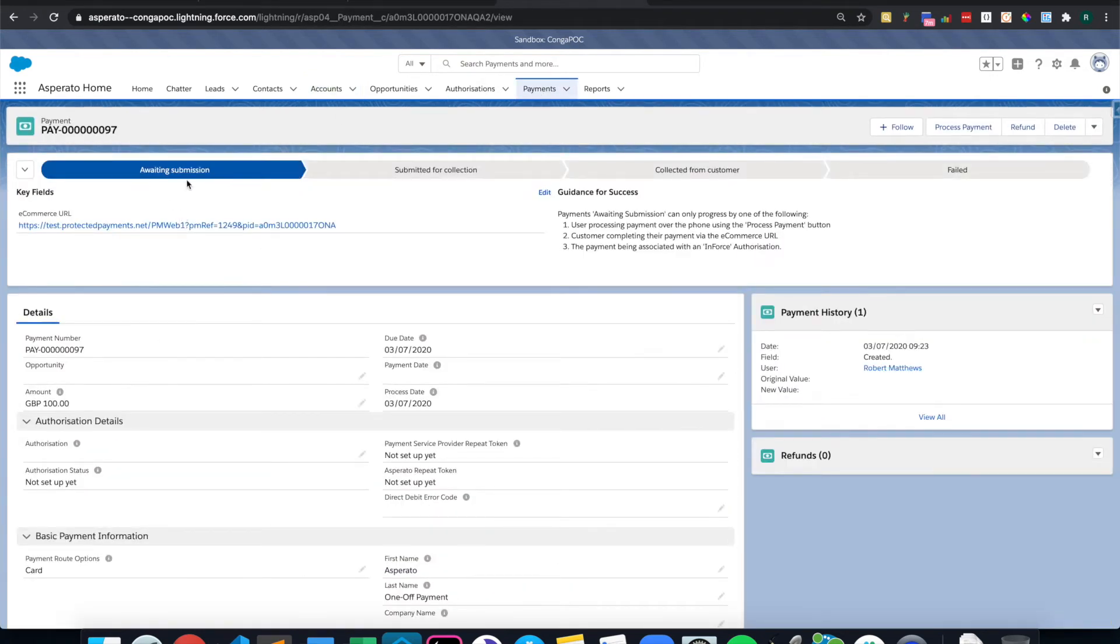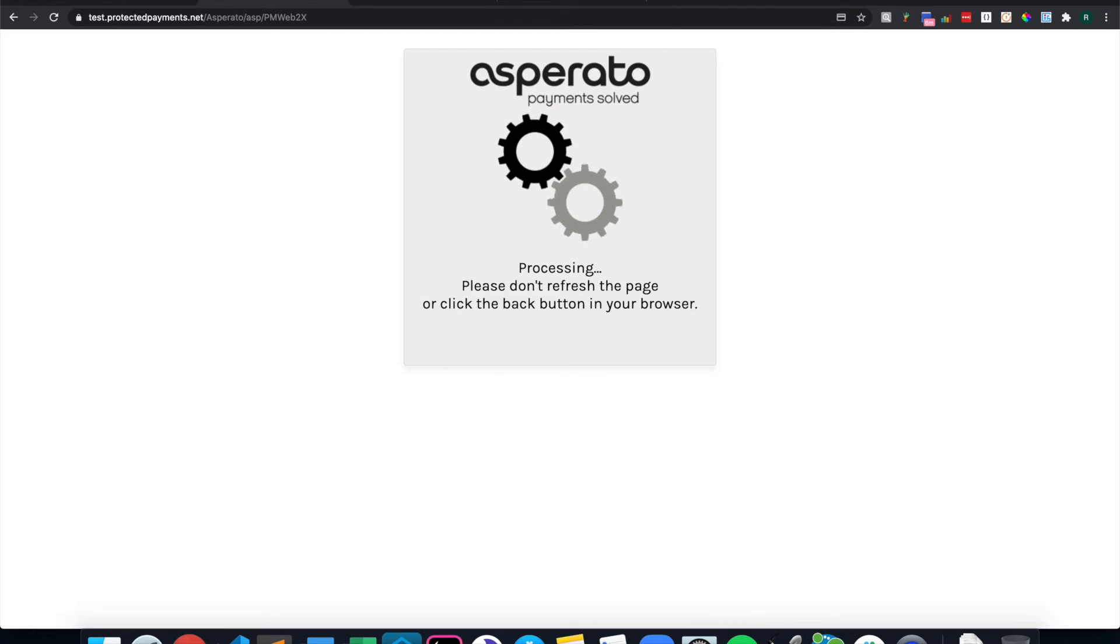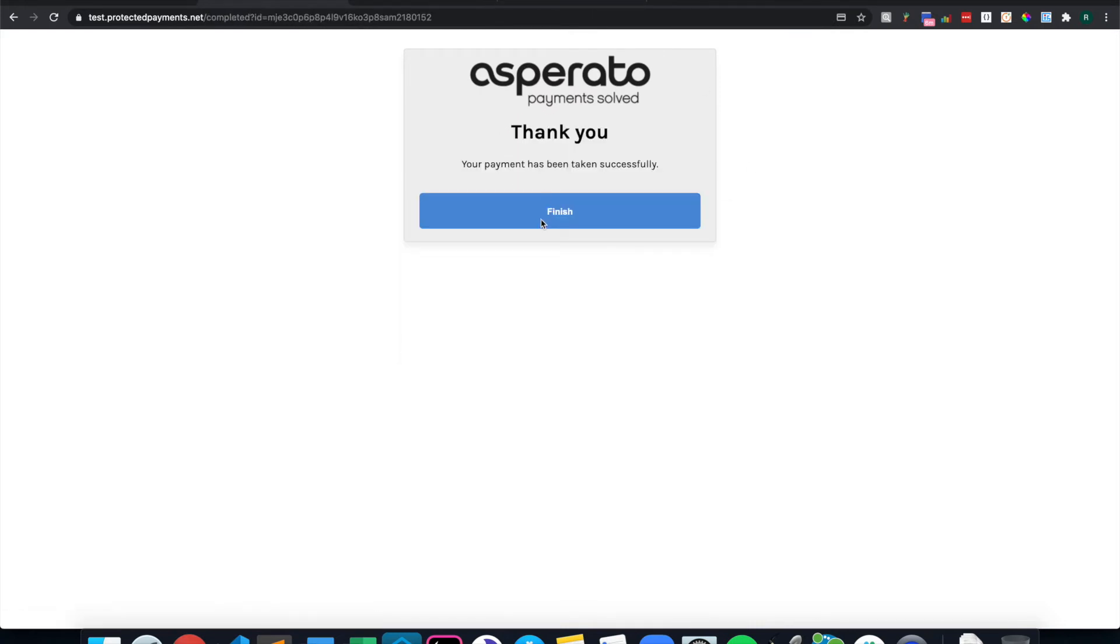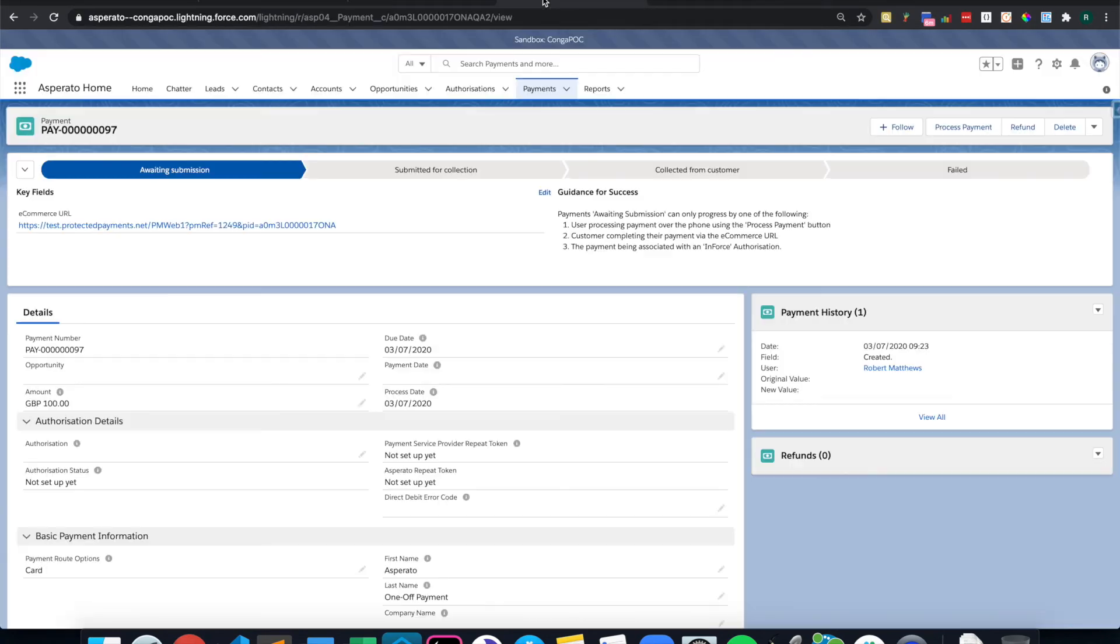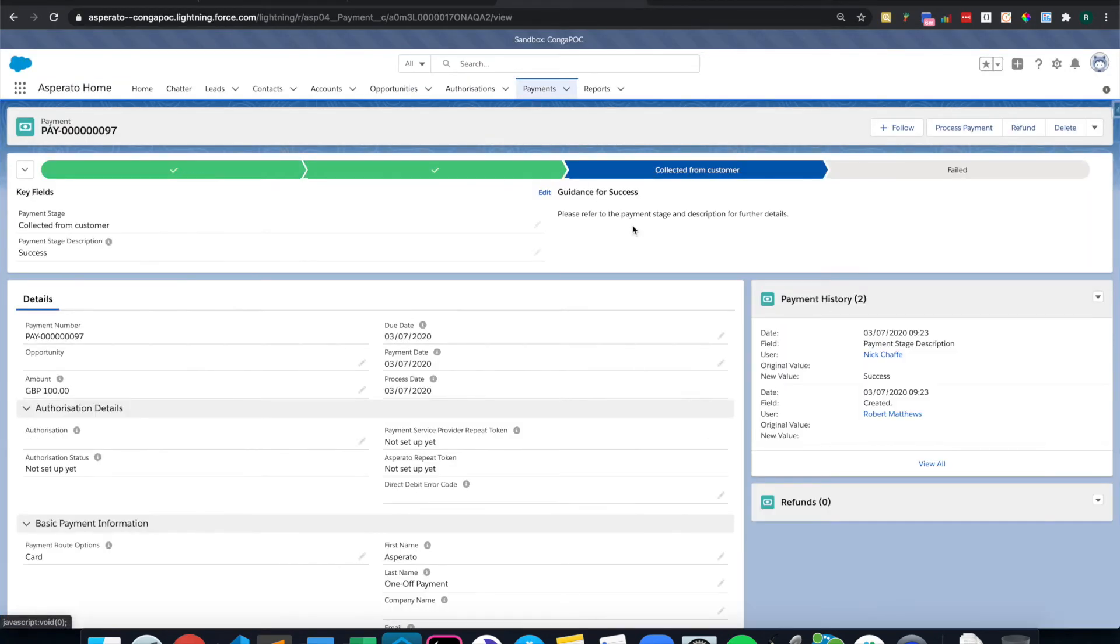At the moment, this is awaiting submission, but once I fill out the form, then it will be collected from the customer. If I refresh this page, then you should see that it has now been collected from the customer.